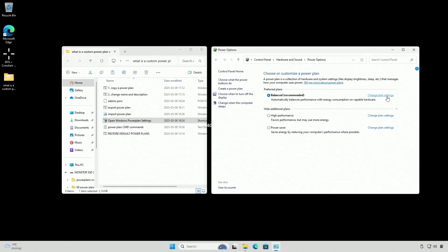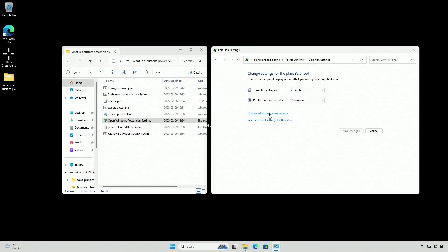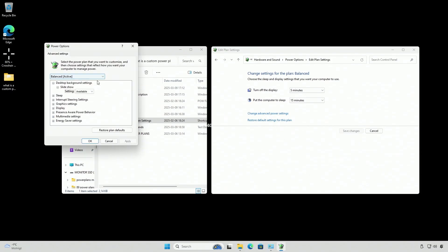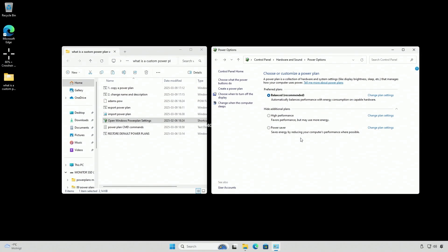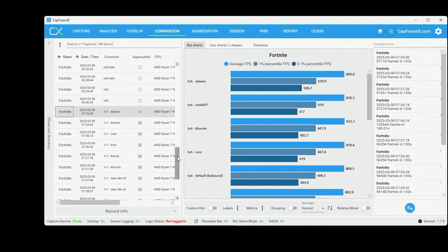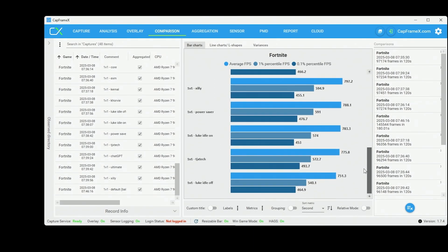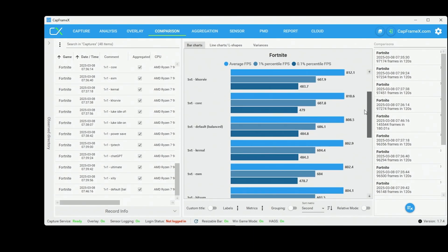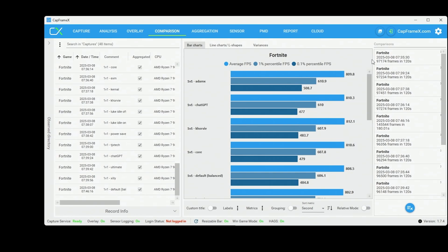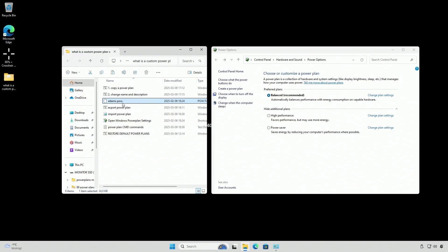A custom power plan is when somebody has unlocked the hidden settings that you can change. Like most of the power plans that I've tested, you actually get worse performance. The balanced recommended default power plan by Windows is pretty good from the start. With that said, the AdamX power plan is the best one that I've tested, so I'm going to add it to this folder if you want to give it a go.